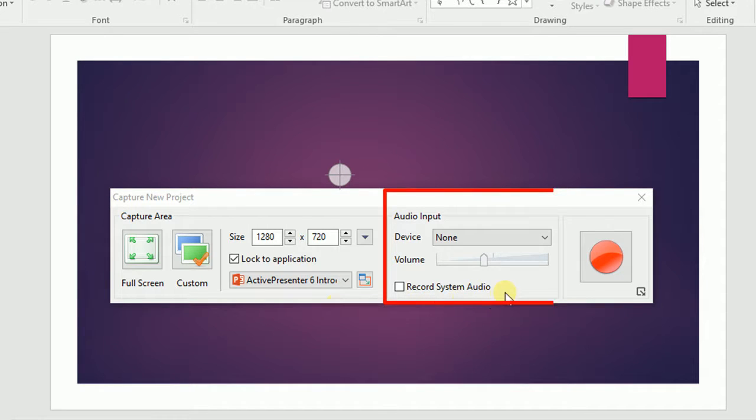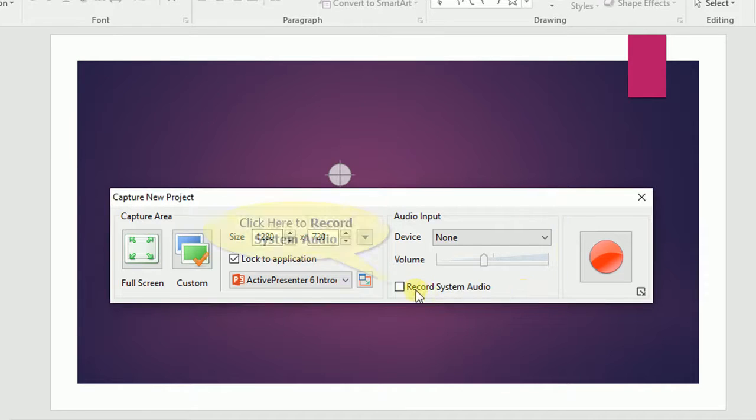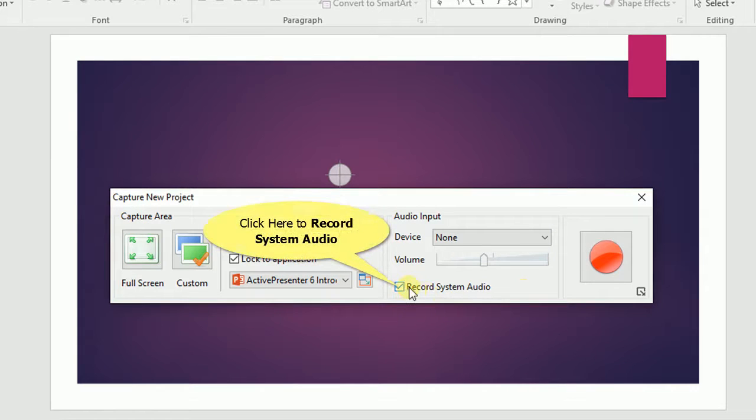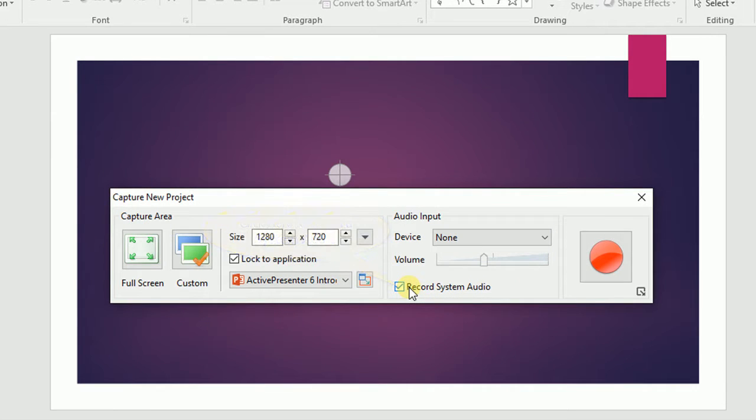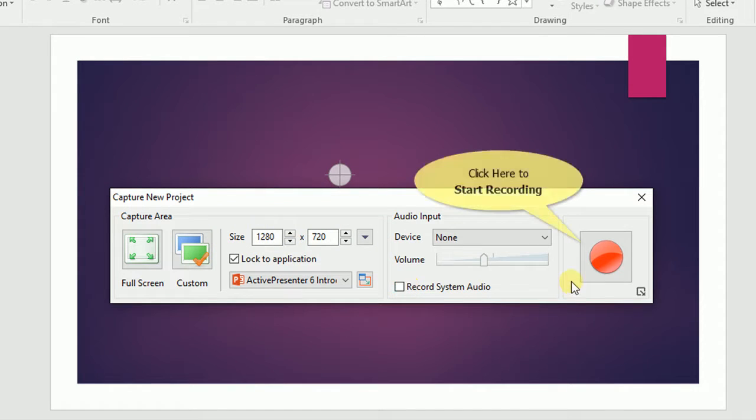Under the Audio input, you can select the device and volume for the recording. If you click this button, ActivePresenter will record any audio which is currently playing in your system. Click the Start Record button to start recording.